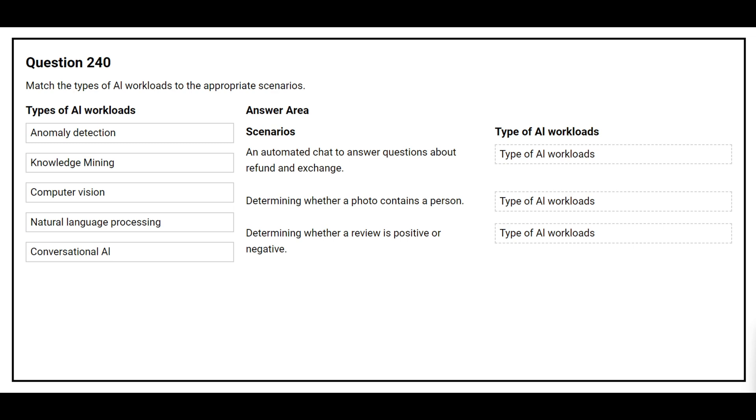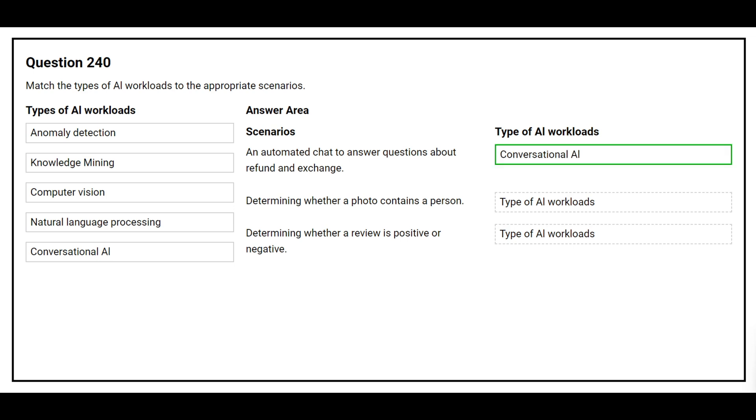The first scenario is: An automated chat to answer questions about refund and exchange. The correct answer is conversational AI.